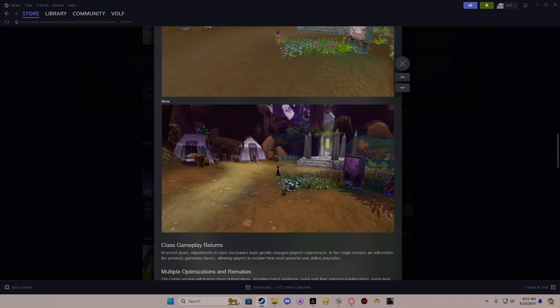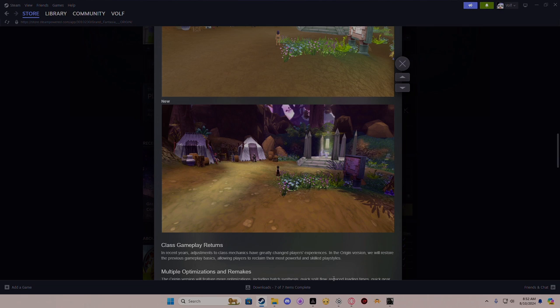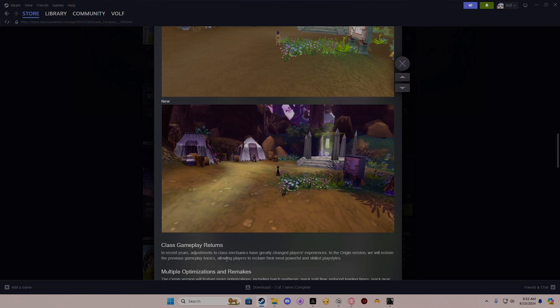Next thing is class gameplay return. In recent years, adjustments to the class mechanics have greatly changed player experience. In the origin version, we will restore the previous gameplay basics, allowing players to reclaim their most powerful and skilled gameplays. Wait, what? So are we going back to previous skills and not touching the rework?